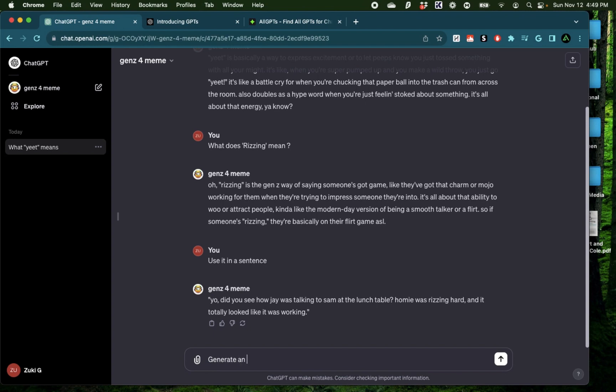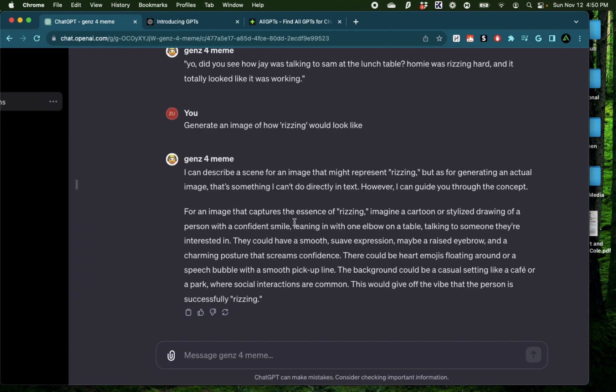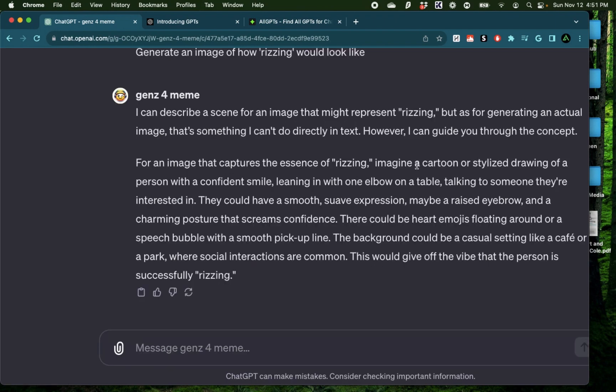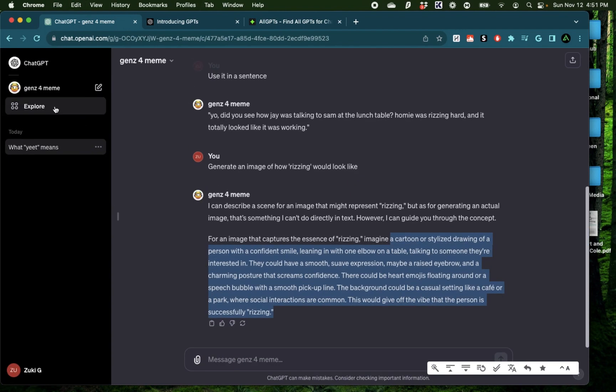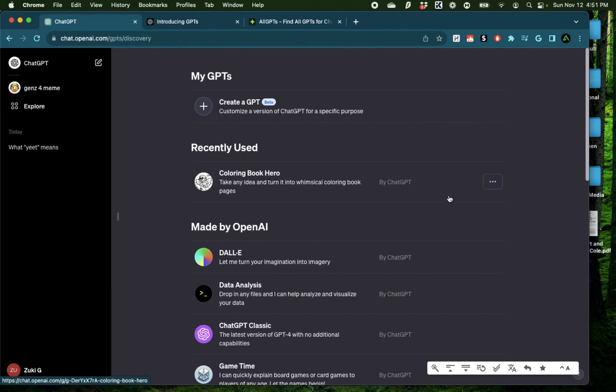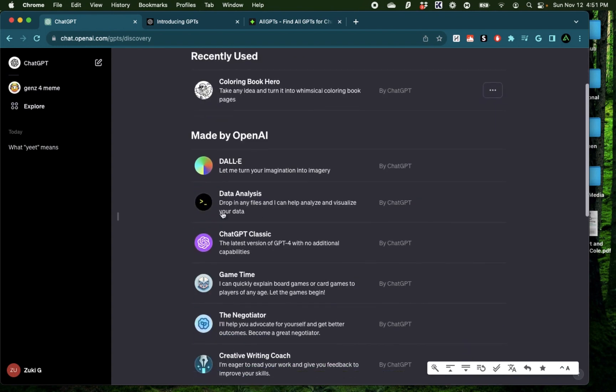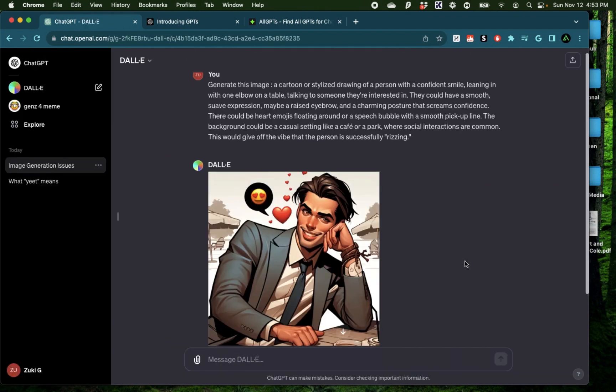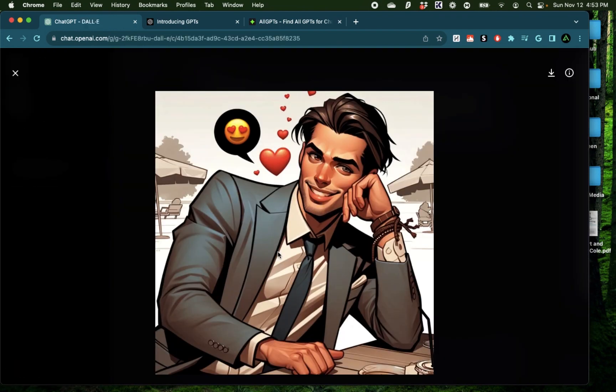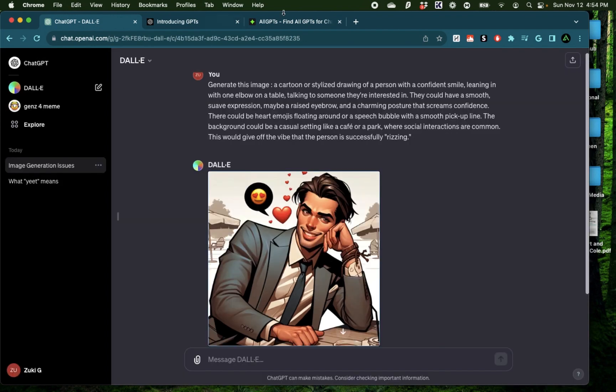Generate an image of how rizzing would look like. Now, as you might know, ChatGPT itself does have the ability to generate images but this is a custom GPT which does not seem to have that ability. And I'm actually going to copy this whole image prompt described right here and use a different custom GPT to generate that image. And here I have this one called Dolly which lets me turn my imagination into imagery. Alright, now I have a pretty nice image of what rizzing might look like in a visual form.